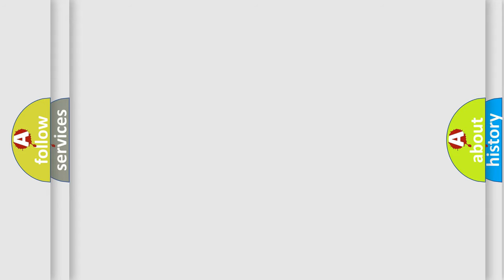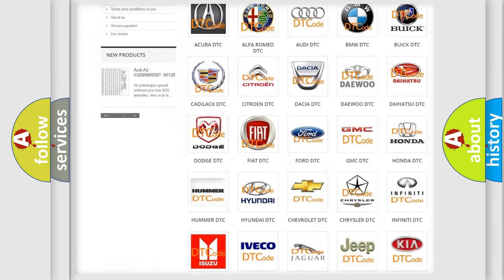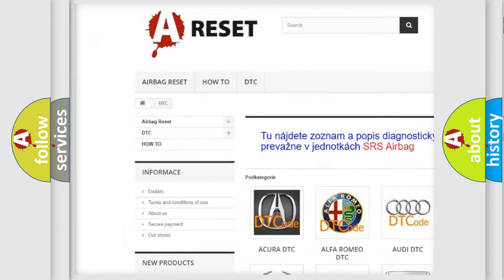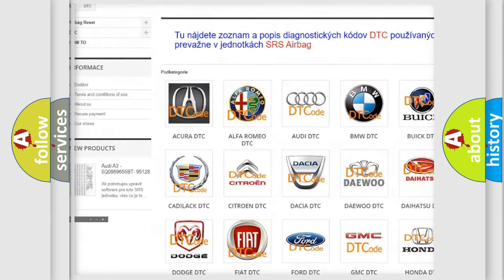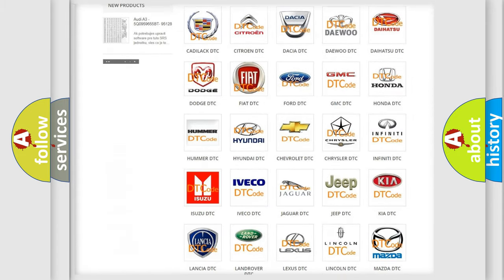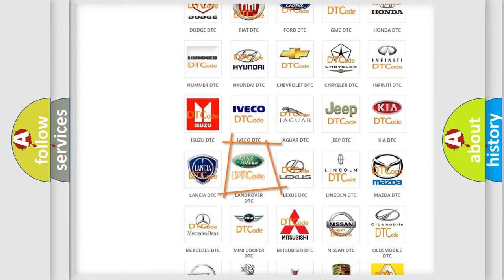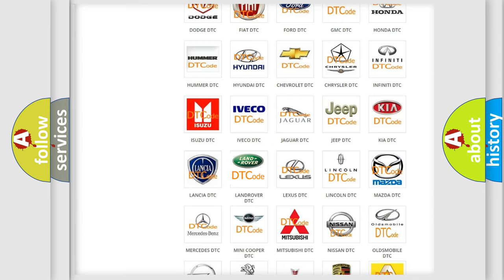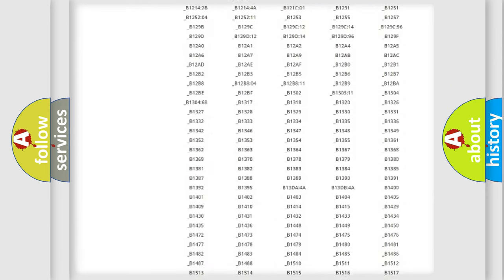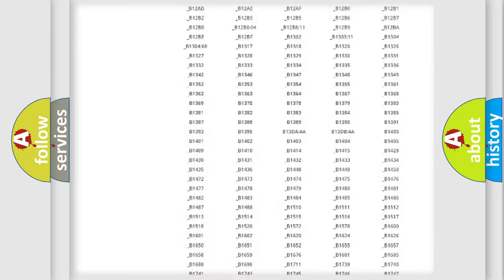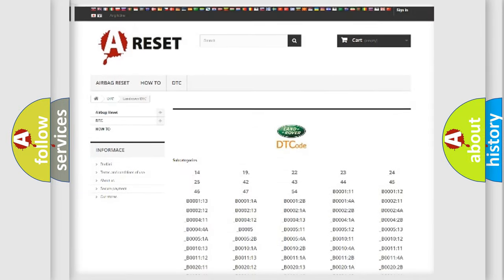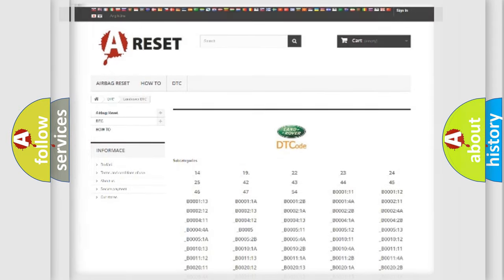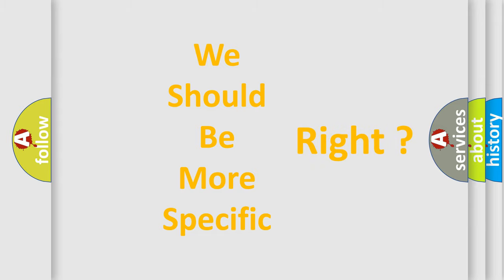Our website airbagreset.sk produces useful videos for you. You do not have to go through the OBD2 protocol anymore to know how to troubleshoot any car breakdown. You will find all the diagnostic codes that can be diagnosed in Land Rover vehicles, and also many other useful things. The following demonstration will help you look into the world of software for car control units.